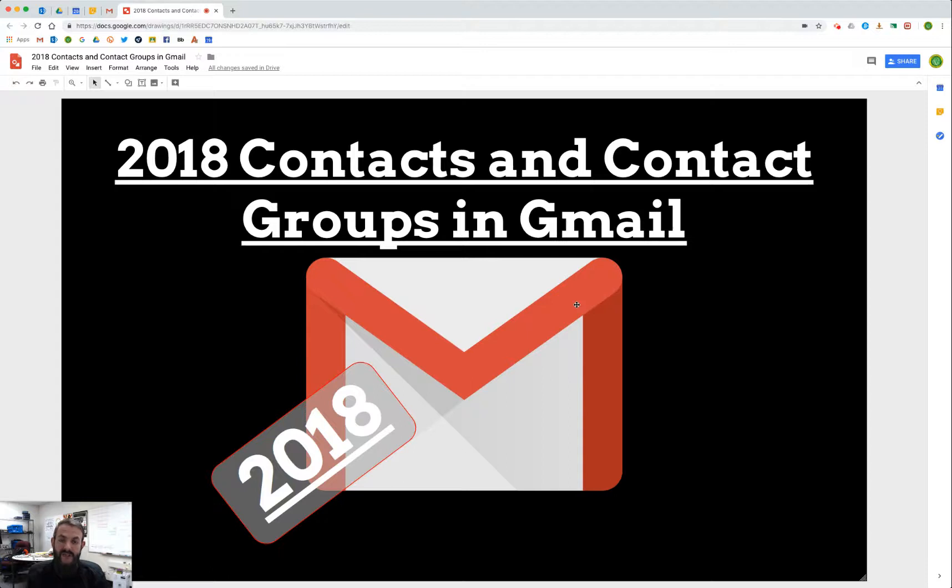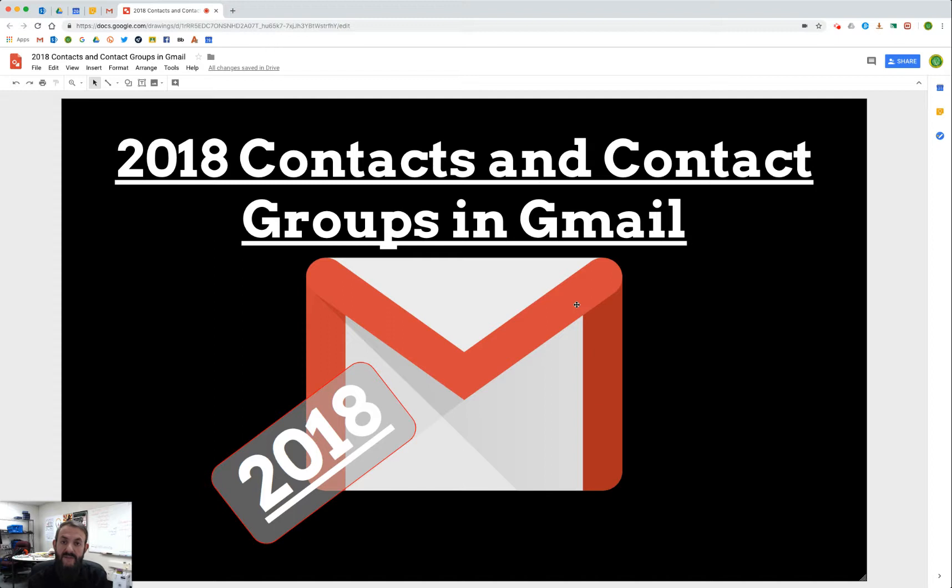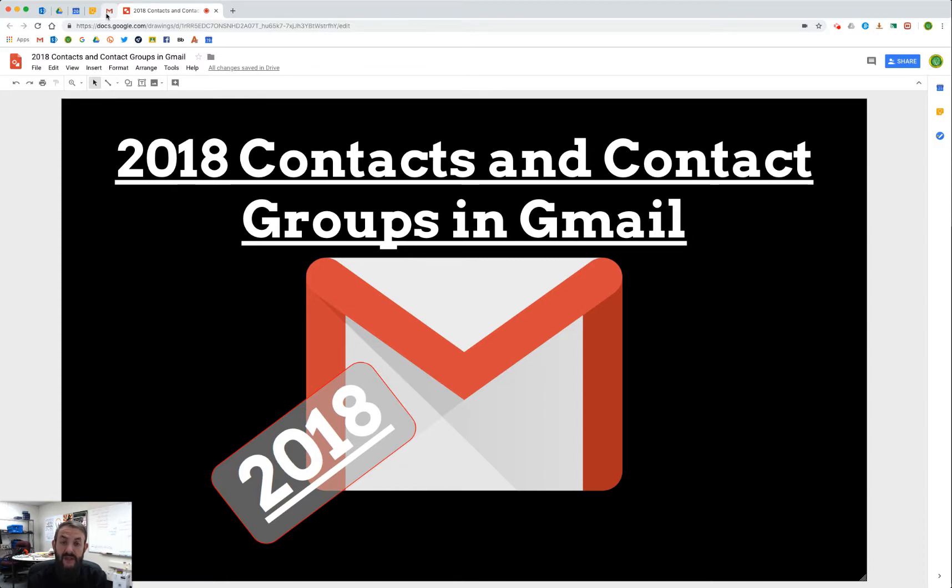Hi, this is Josh here at TechSpec, and in this tutorial we're going to look at contacts and contact groups in the new Gmail. Especially for Outlook users there's a few slight differences, but it's also just a matter of getting oriented and seeing how you can interact with contacts and create contact groups.